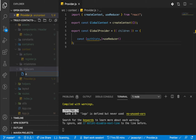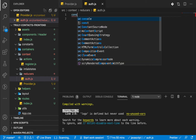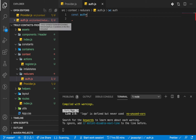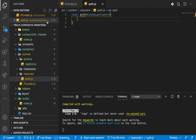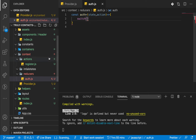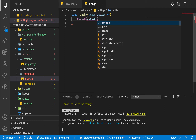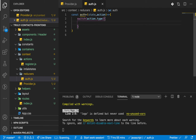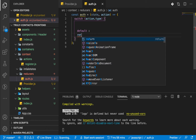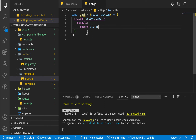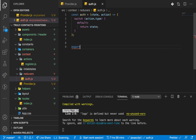If we go to reducers, I'm going to create a file called auth.js. We do: const auth, and this is going to take in the state and then the action to perform. What this will do is look at the action to perform and update the state. We'll be looking at what we are telling the reducer to do using a switch on action.type, and depending on the type we return something. We'll have different cases — for now just a default case that returns the current state. Then export default auth.